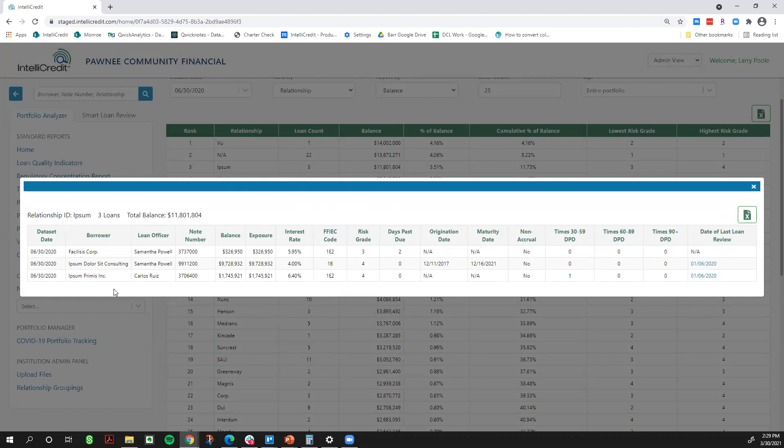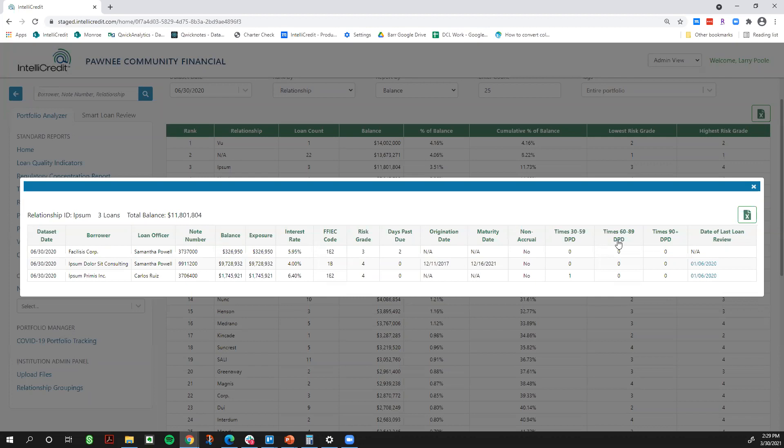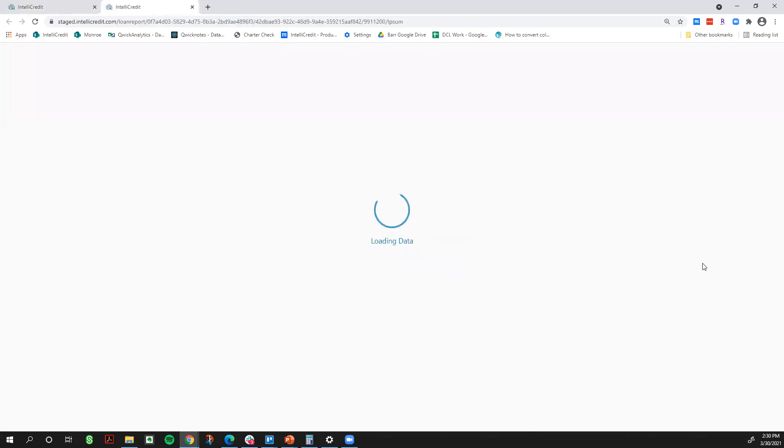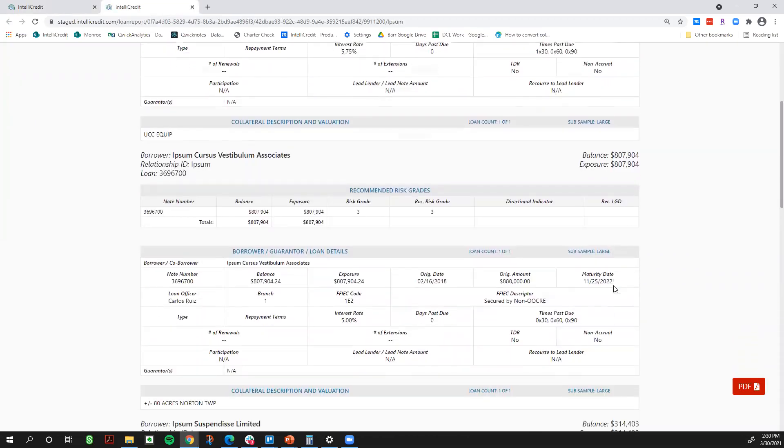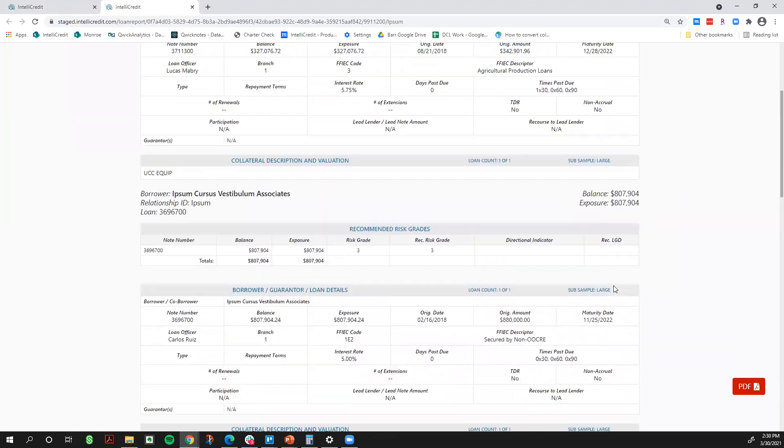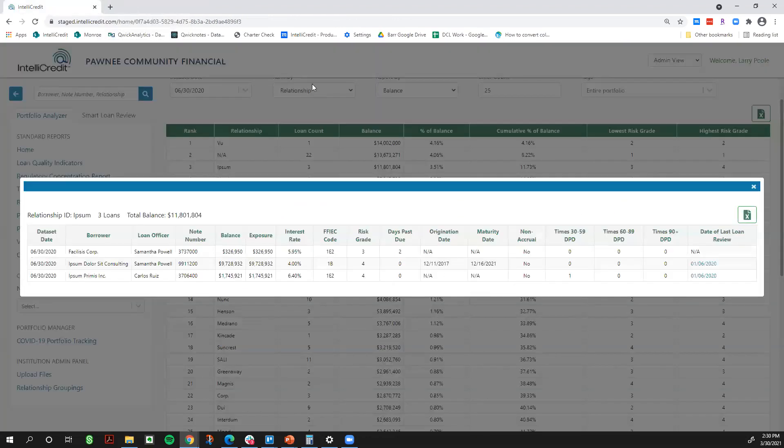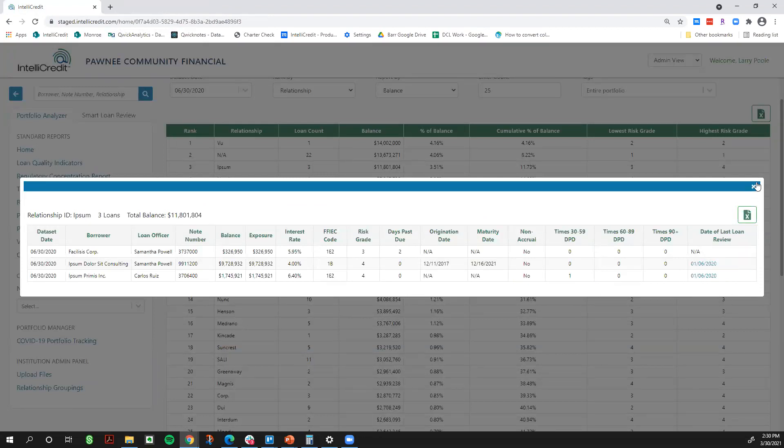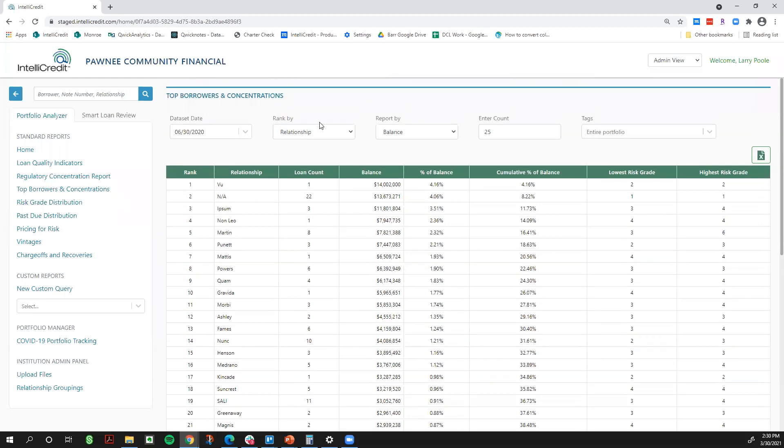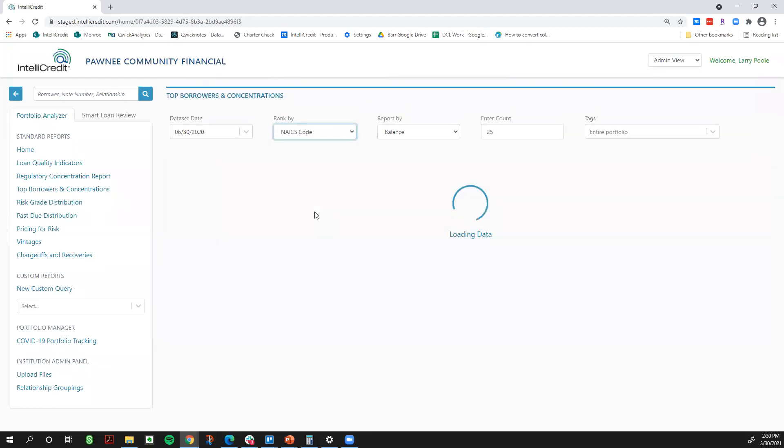This is just showing a distribution of my top borrowers. I can also filter this by top relationships. Maybe I want to see the top 25 relationships at the bank. I can see that there's three loans within the Ipsum relationship, roughly $11.8 million in balances. These are three loans that would potentially be added to the portfolio. One other thing that I haven't discussed, over here when you drill down in this far right column, if we have performed a loan review for your financial institution, any loan review that has been performed will actually be linked within this portfolio analyzer. So if I'm doing any analytics or drill down work, and I see that a loan review has been performed, you can just click this hyperlink and it's going to pull up the individual loan write up for that specific borrower.